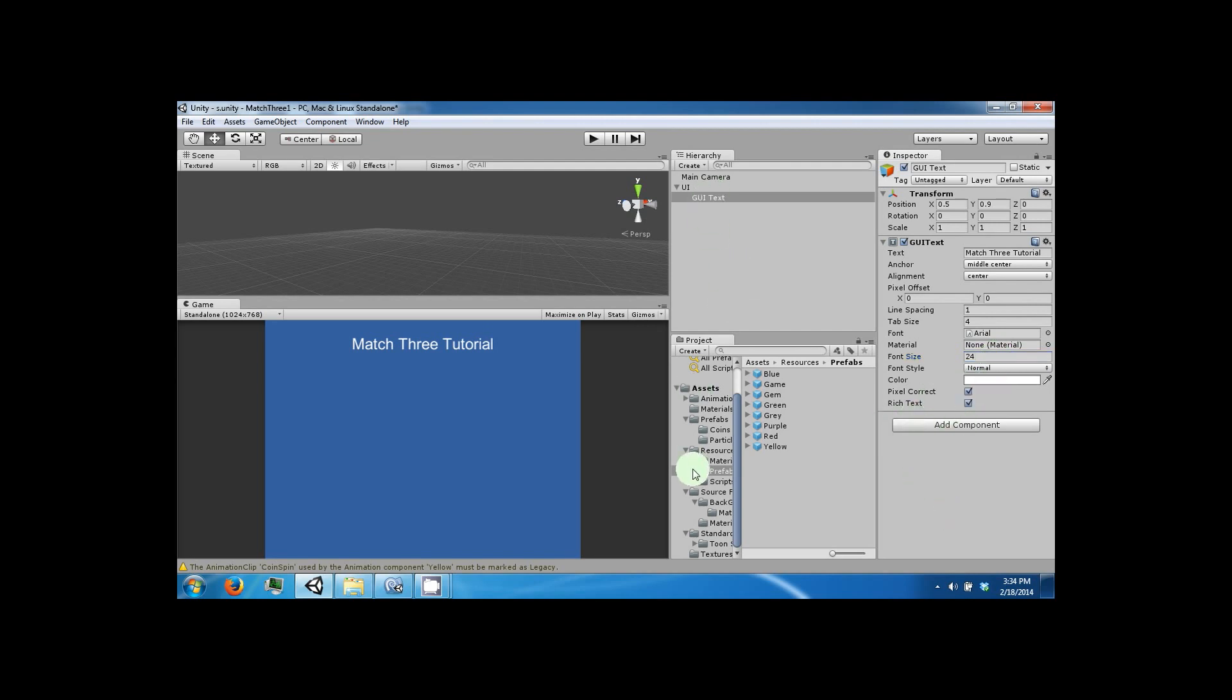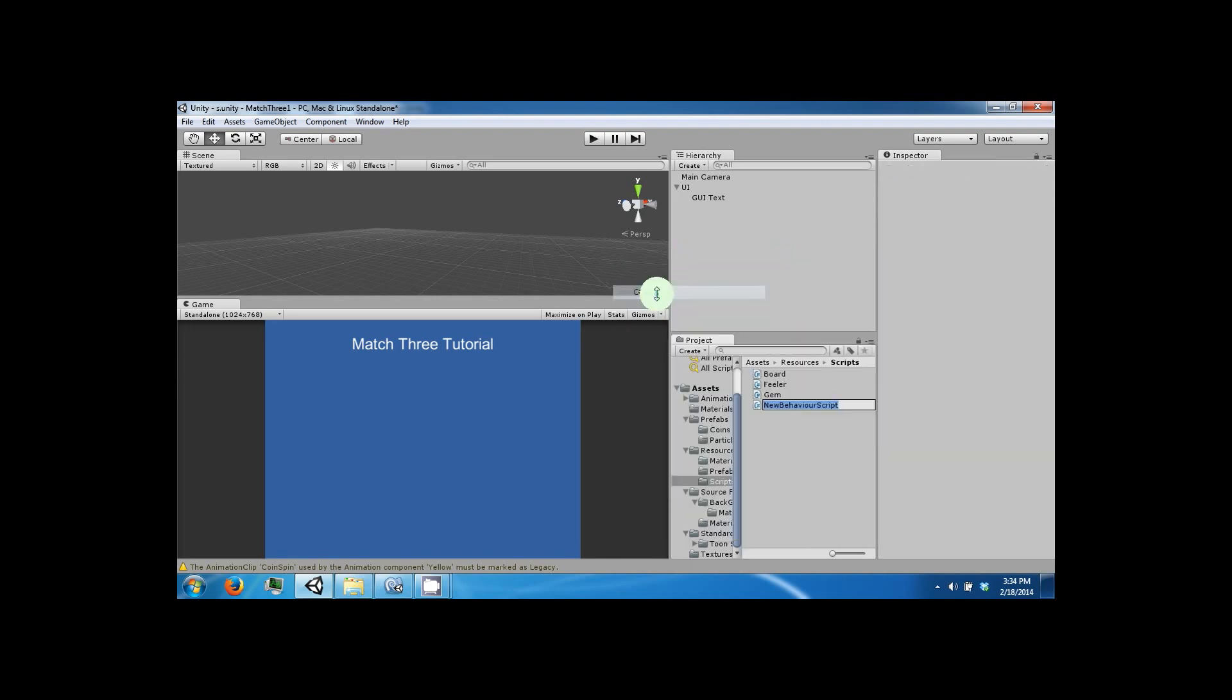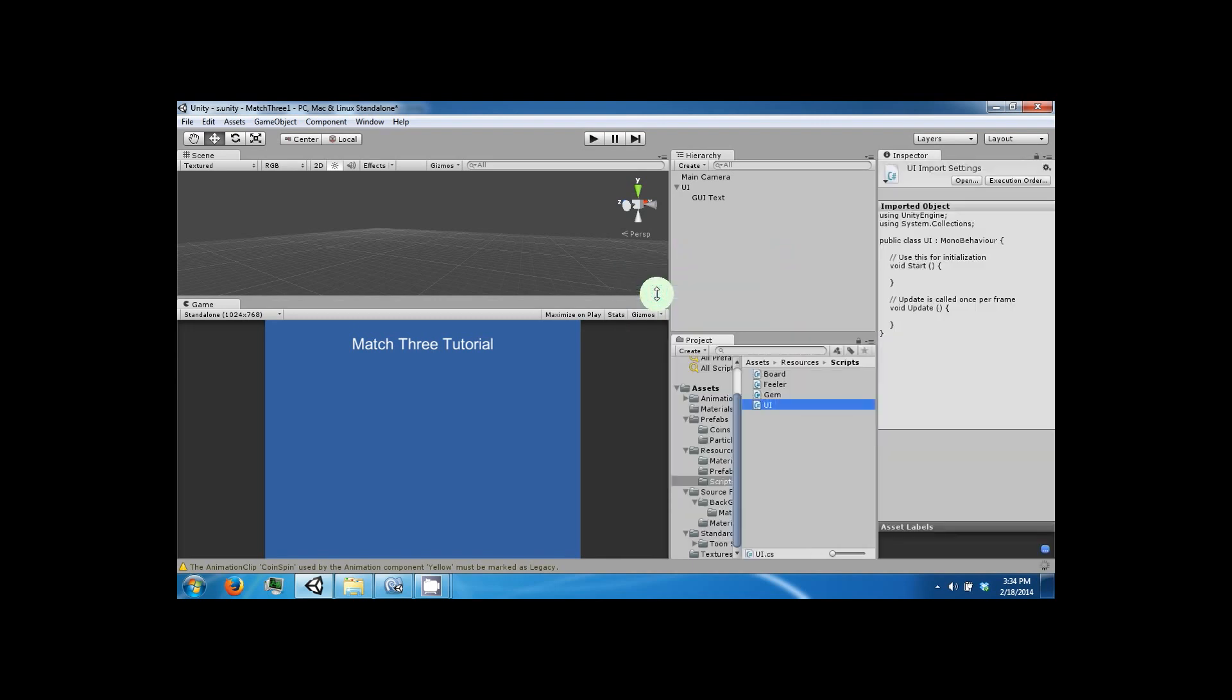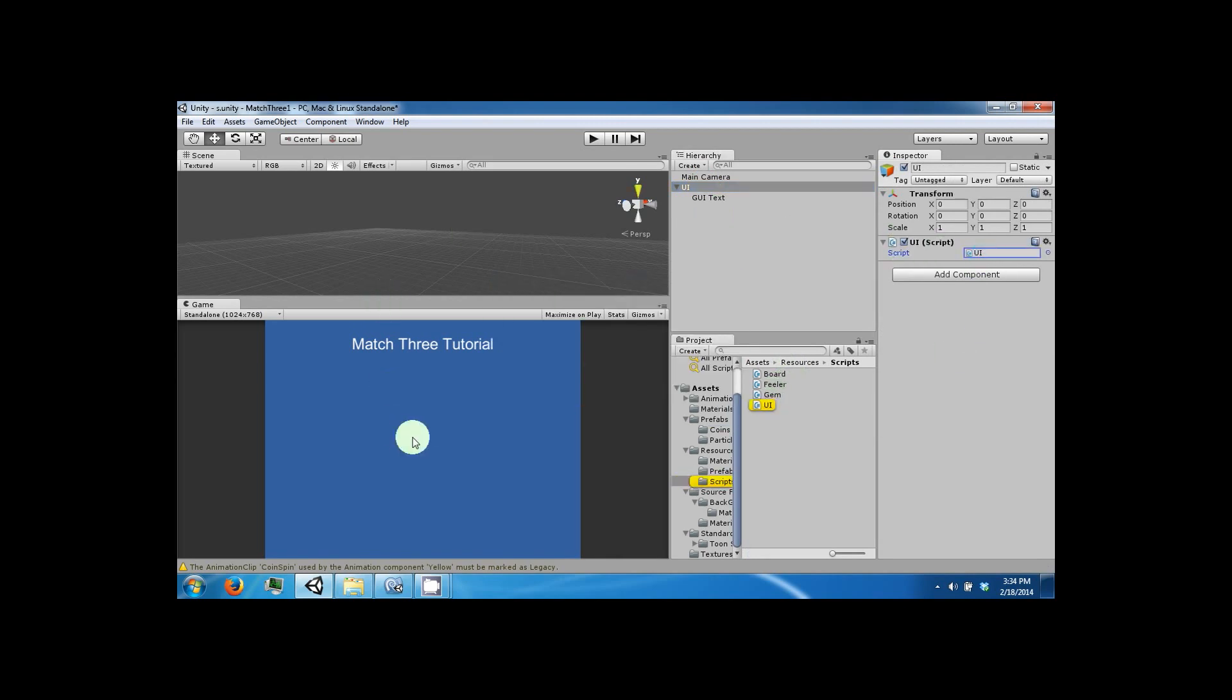And now we want to add a script. Make a new script. And we're going to call this the UI. Take the UI script and drag it to the UI game object and then double click it.